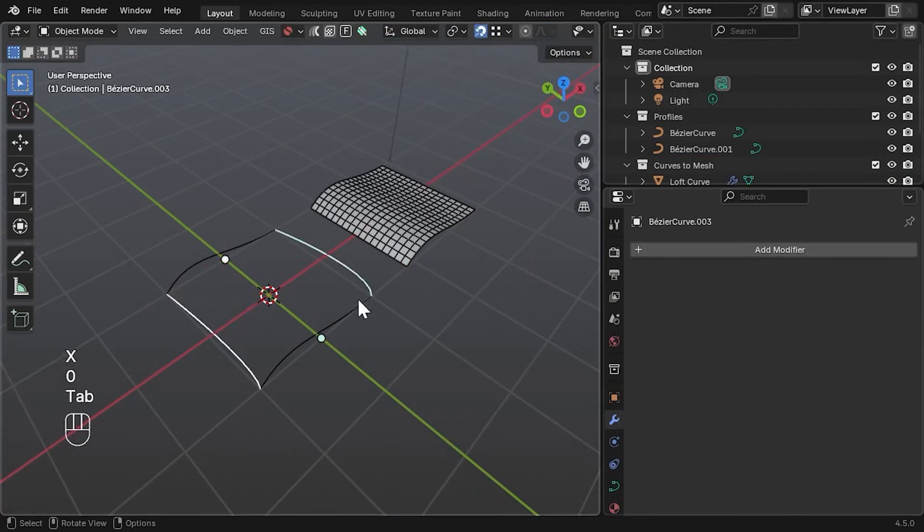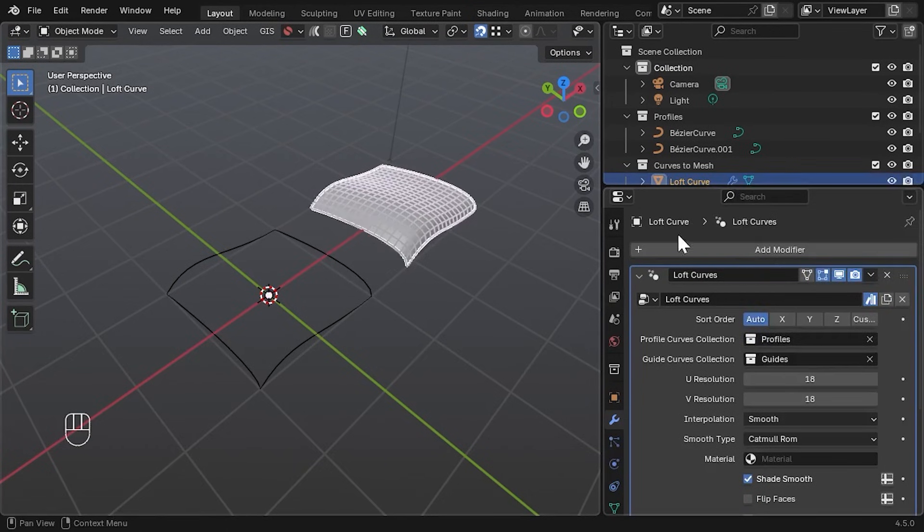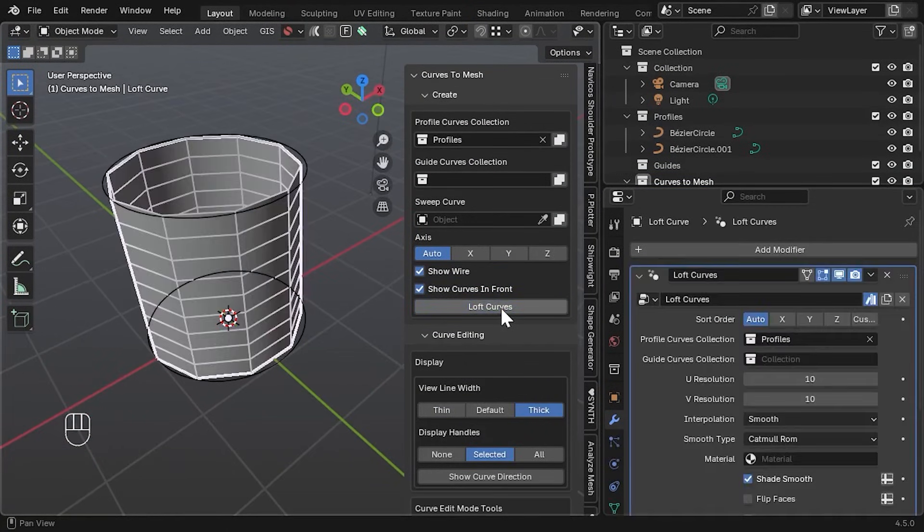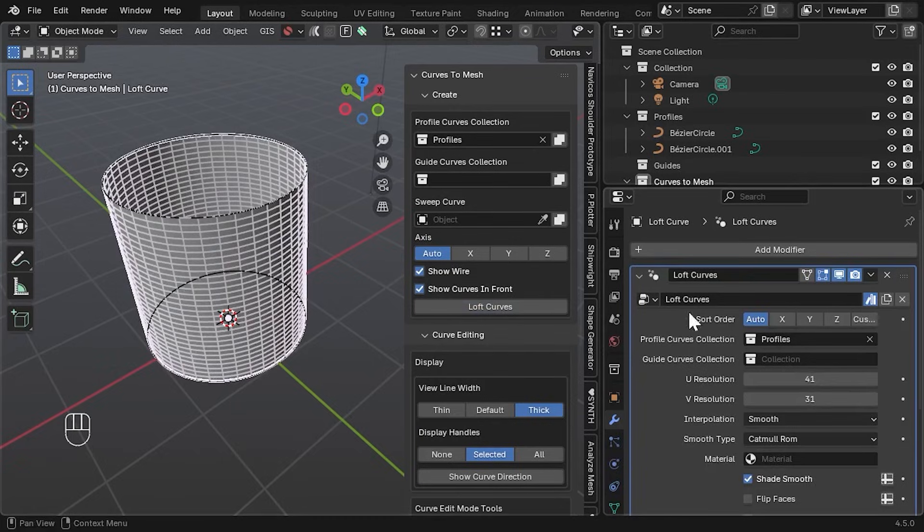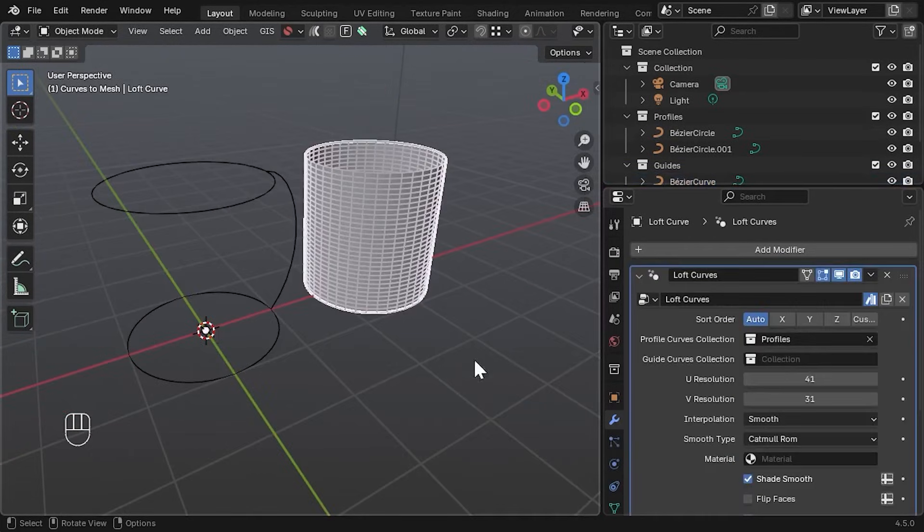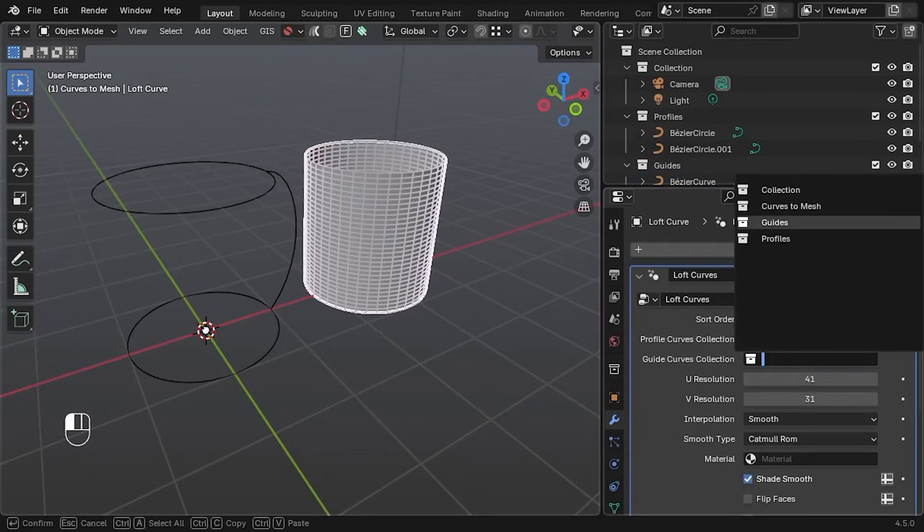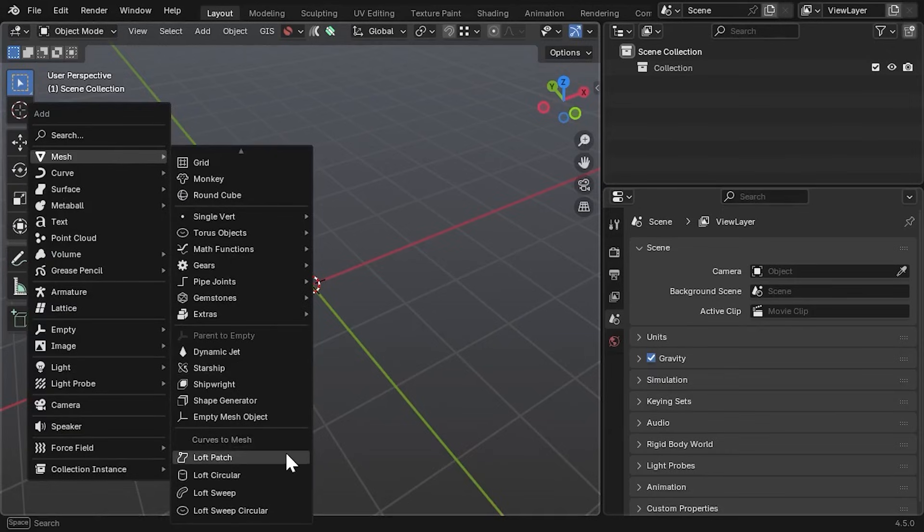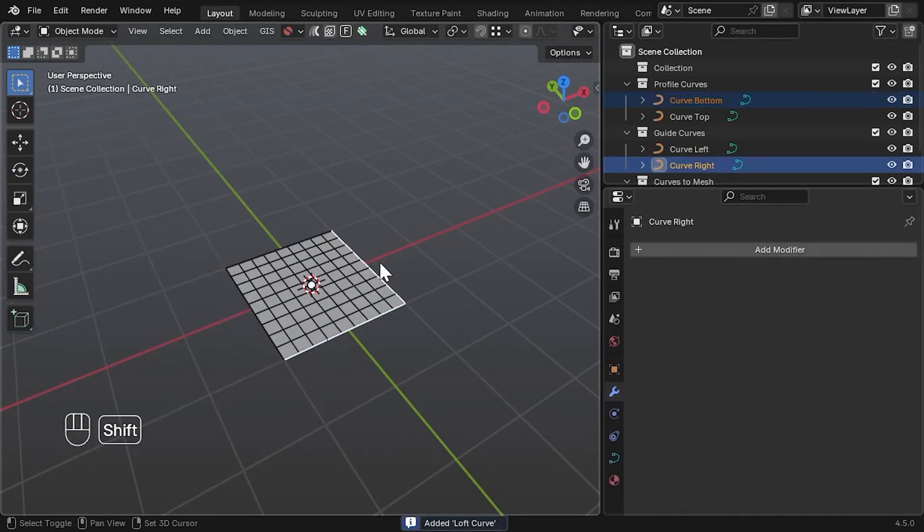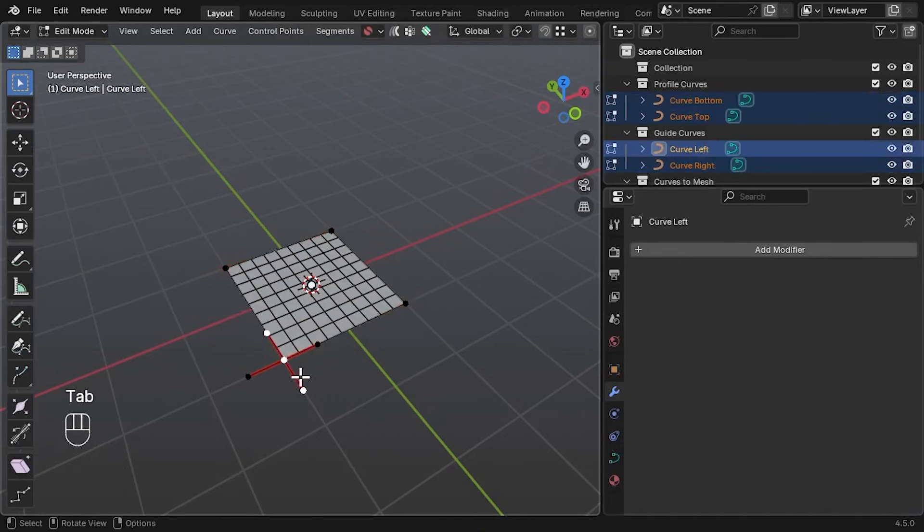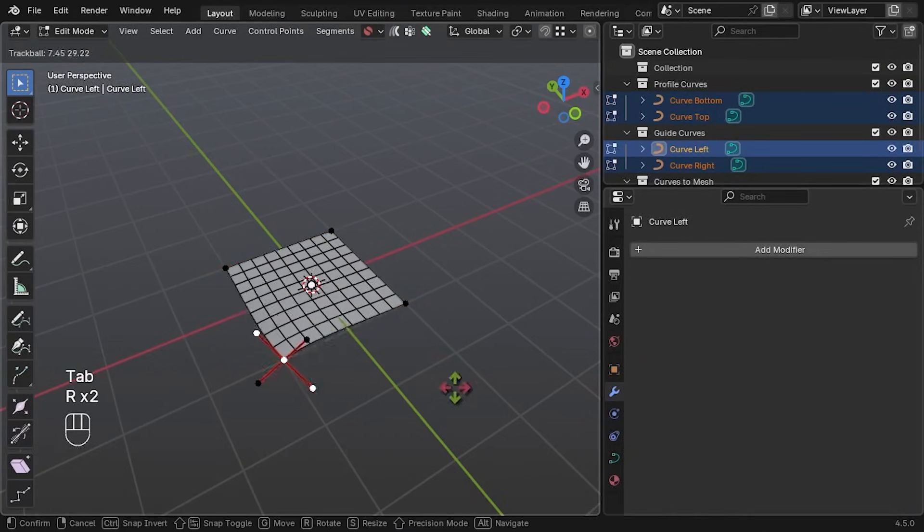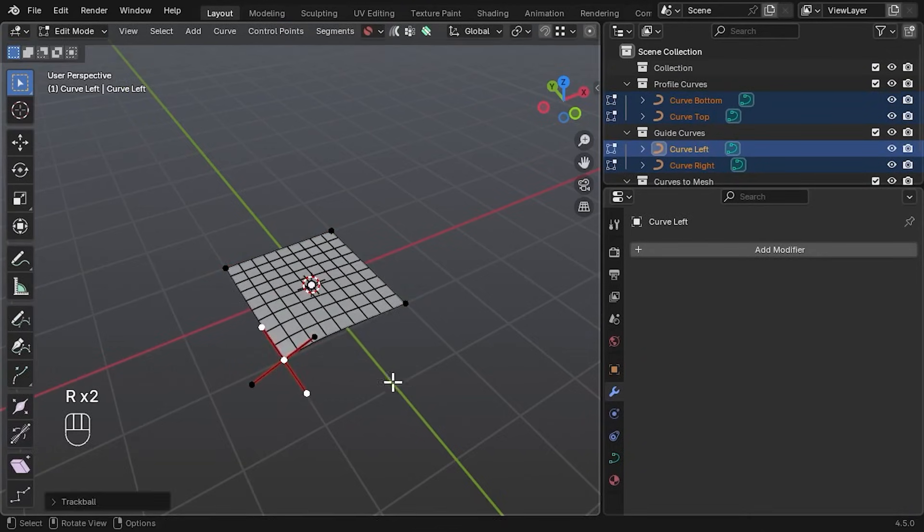Under the hood, it wraps a Geometry Node setup in a modifier, so you can tweak your guide curves or profiles at any time and see the mesh update in real time. You can even use additional guide curves or a sweep curve to control the shape. Once your lofted surface looks right, it is a regular blend object, meaning you can add other modifiers like solidify or subdivide on top of that.